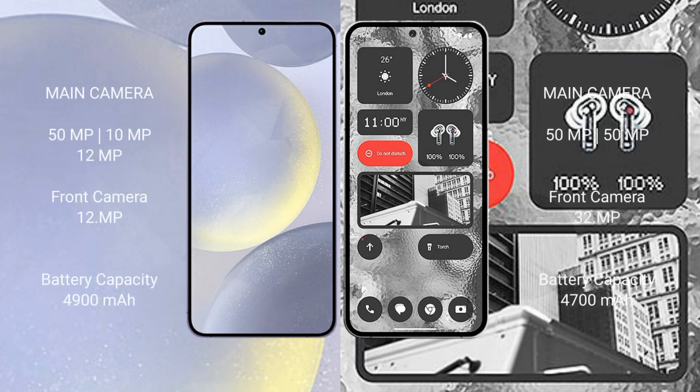Samsung Galaxy S24 Plus features a triple rear camera setup with 50MP + 10MP + 12MP sensors and a 12MP front camera. Nothing Phone 2 has a dual rear camera setup with 50MP + 50MP sensors and a 32MP front camera.